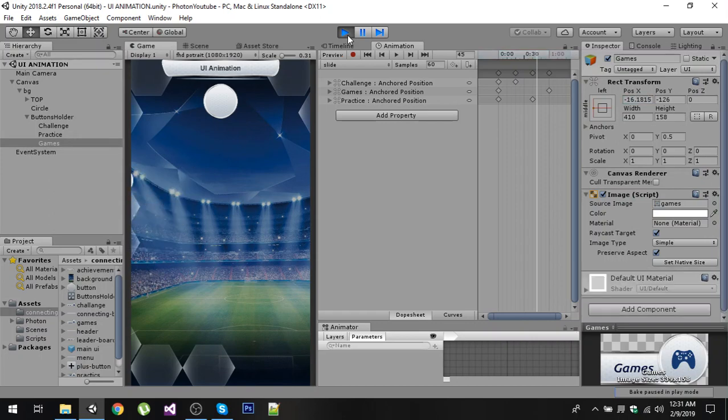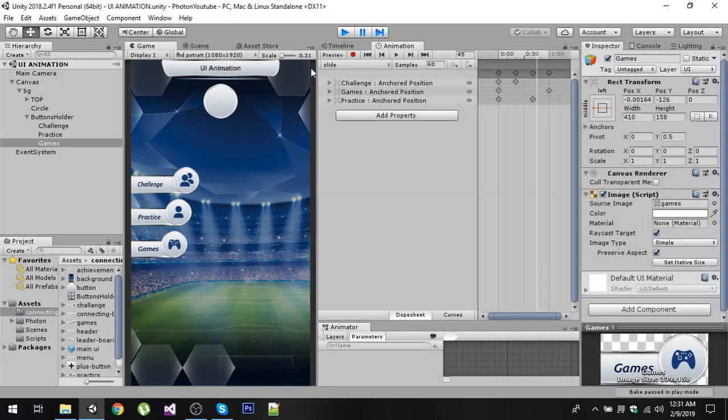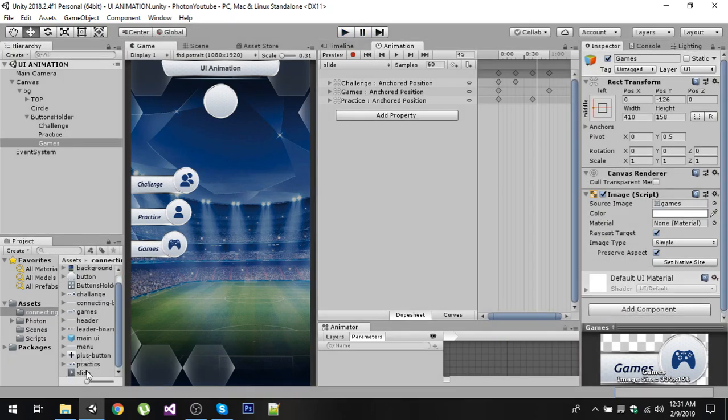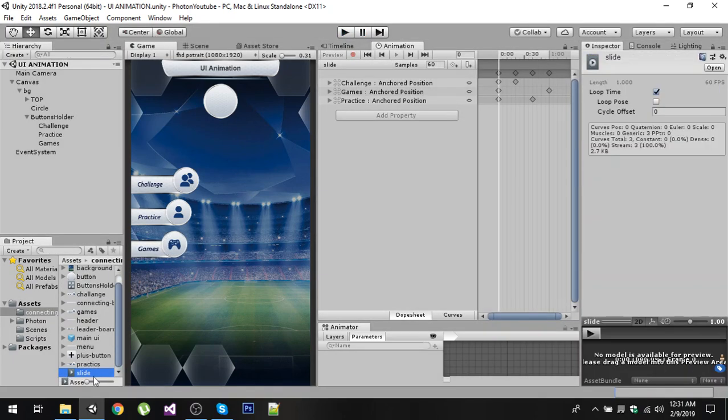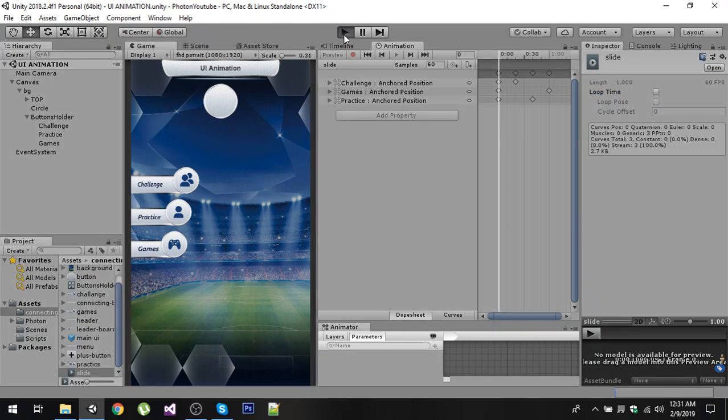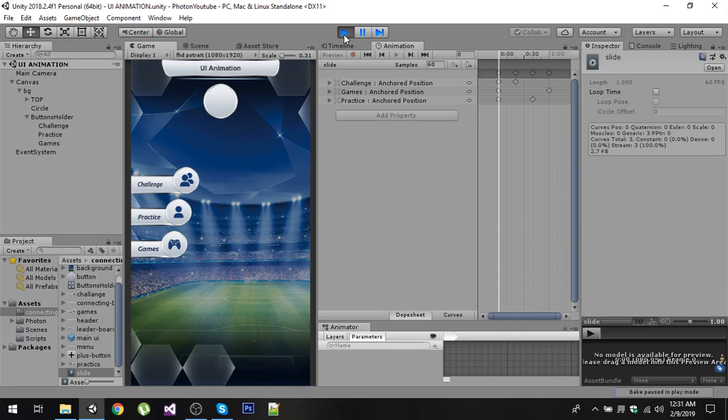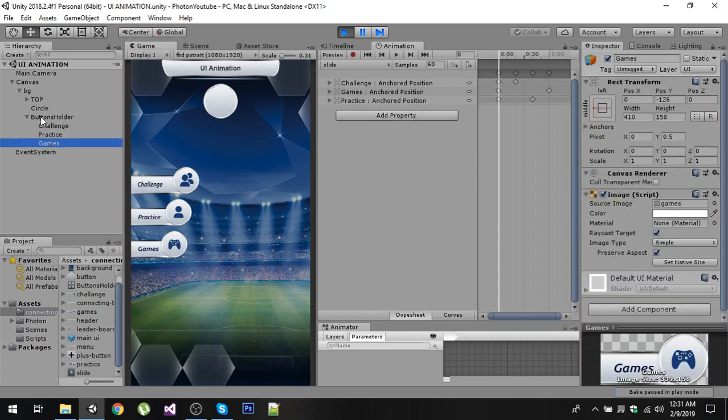It is going to play the animation repeatedly. So to remove this repetition we can select our animation in the Assets folder and make sure that Loop Time is unchecked. Now play the game and now our animation will play only once. You can add more components inside that Button Holder object and you can manipulate them in your single animation.